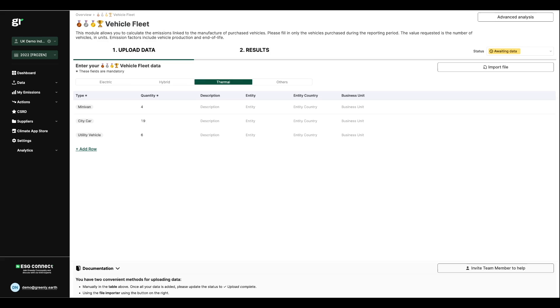Once all the monetary and physical data have been completed, you'll be able to find all the analysis of your data and your carbon emissions in the My Emissions section.